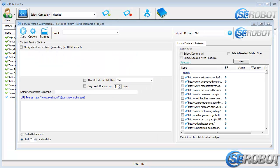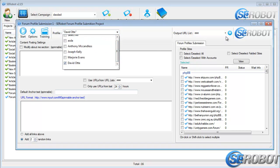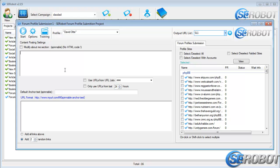Now we're at Article Plus Account Submission. First we need to take care of the profile account and output URL list. Now in the Modify About Me section, I'm going to write a few sentences and then complete the anchor text and URL list. Give me a few seconds to complete that.